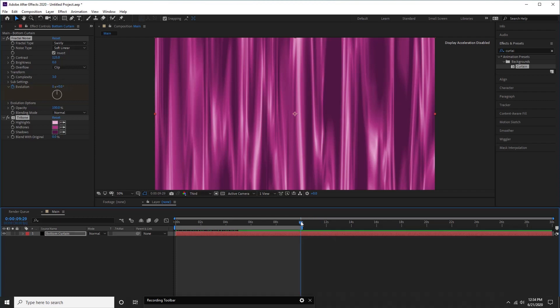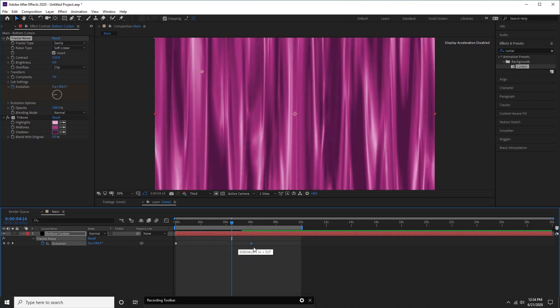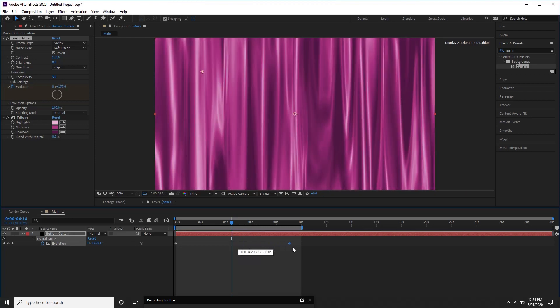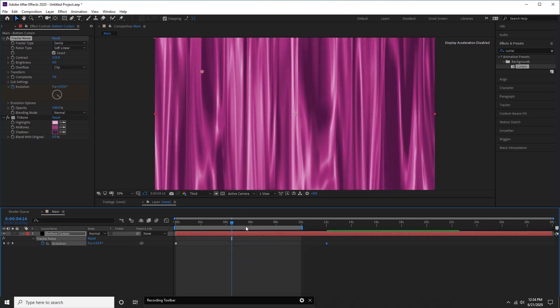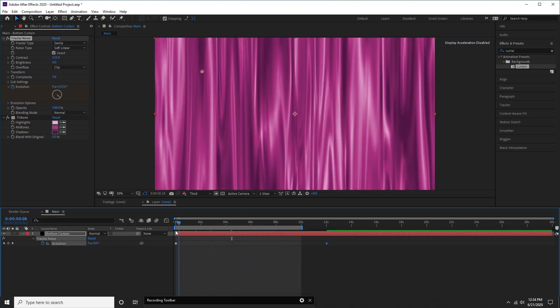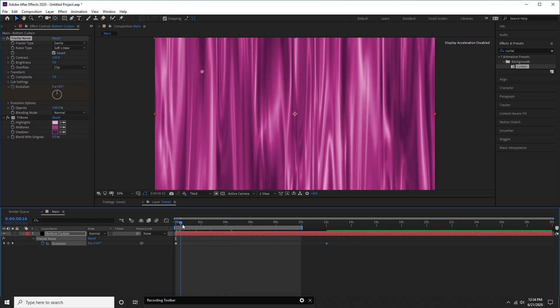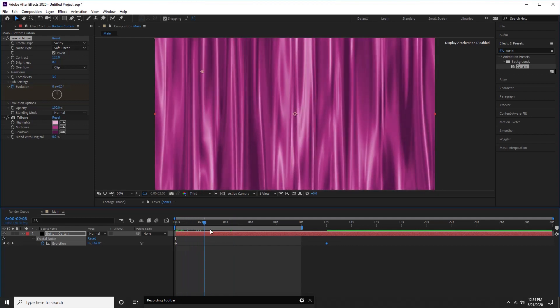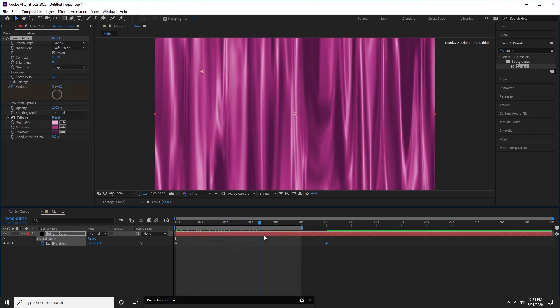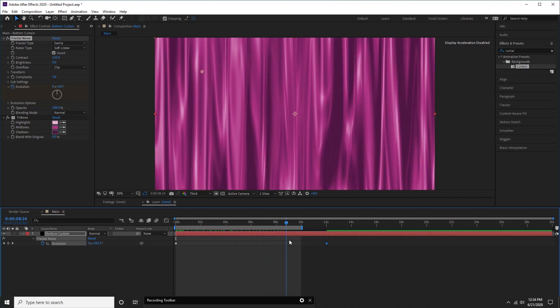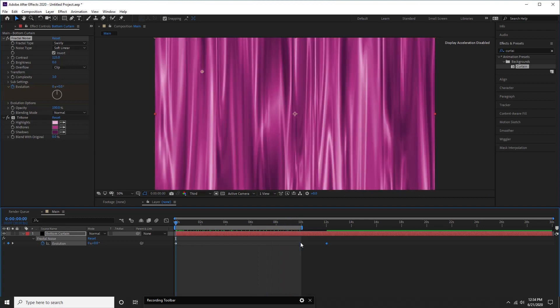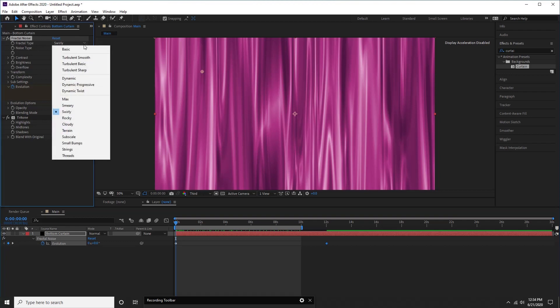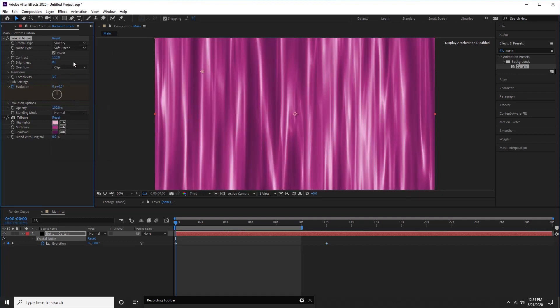Press N to limit the work area on timeline. Press U for keyframes applied. Now it reveals evolution with default position of keyframes. Drag second keyframe outside of work area. Try changing default settings according to your choice.